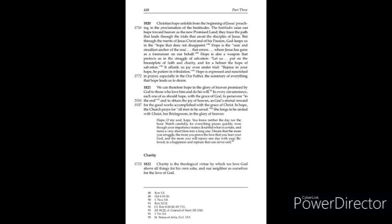Dream that the more you struggle, the more you prove the love that you bear your God, and the more you will rejoice one day with your beloved in a happiness and rapture that can never end.